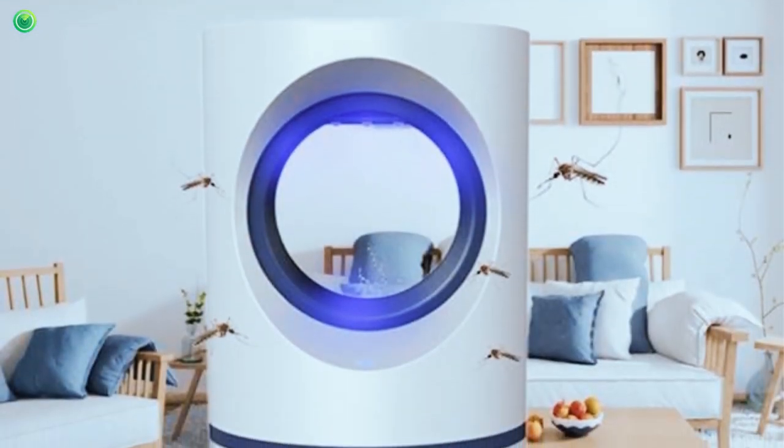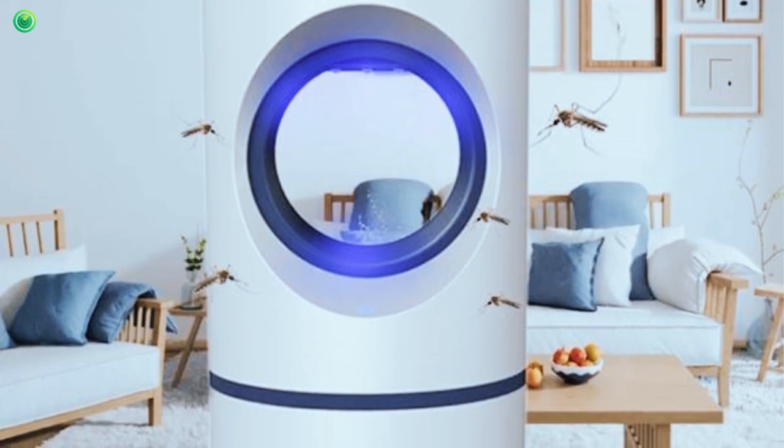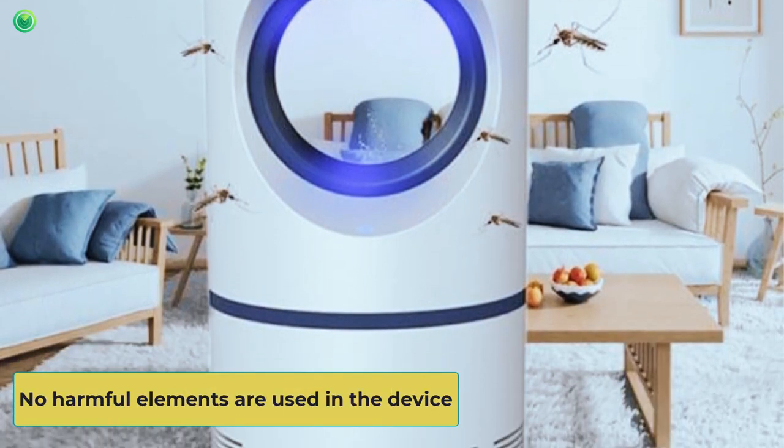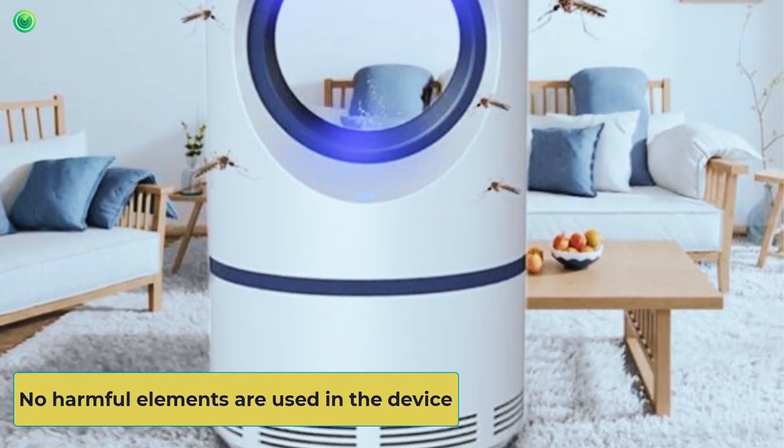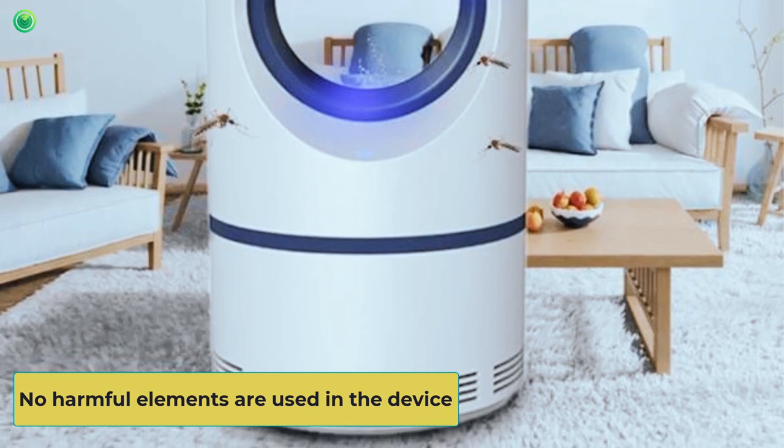It is silent and not annoying so that you can sleep well. No harmful elements are used in the device, so it is 100% safe for us.